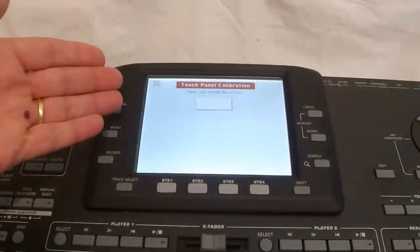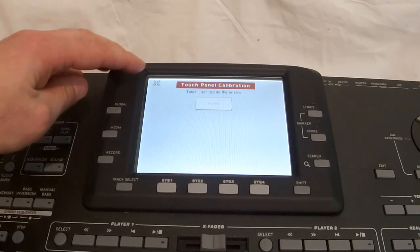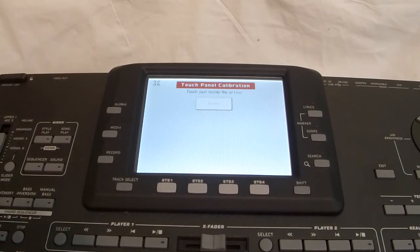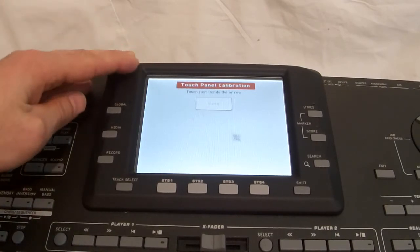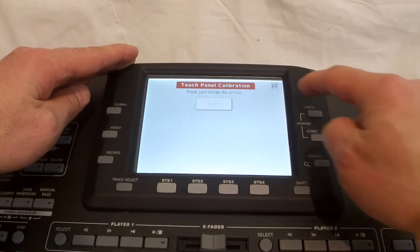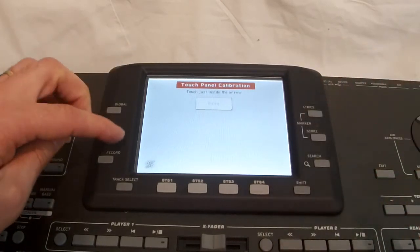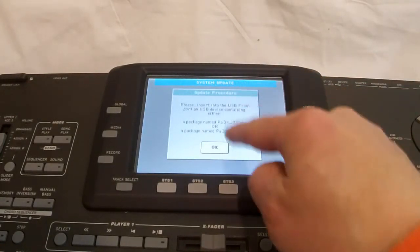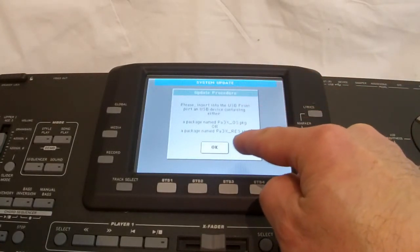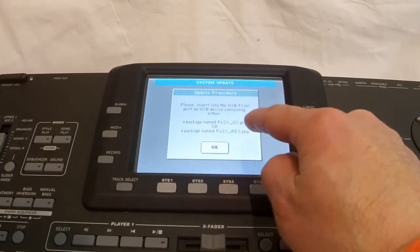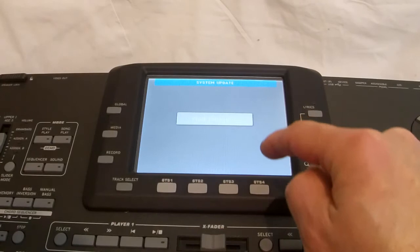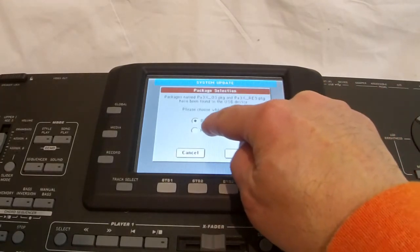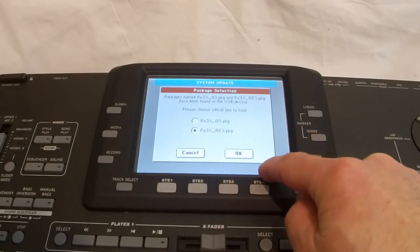And again, we have the Touch Panel Calibration come up. Because every time you press the Intro button and turn the keyboard on, it will go into loading mode or installation mode. And every time it does that, it needs to calibrate the Touch Panel because everything is on the touchscreen. Now, it's asking me again, same as the last time, to have the USB at the front port containing either one of those files.